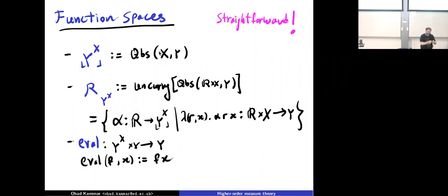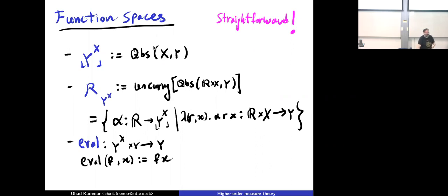If you take arbitrary functions from X to Y, because of evaluation you can recover that function as a morphism of quasi-Borel spaces. The elements of the function space represent quasi-Borel space morphisms — not arbitrary functions from X to Y. So all the elements of Y^X represent morphisms of quasi-Borel spaces.